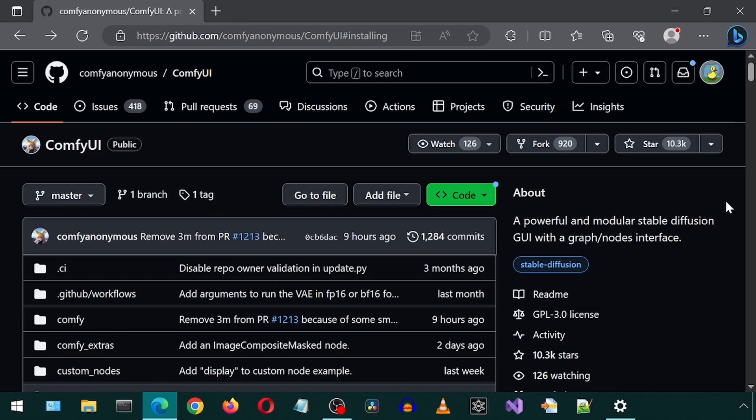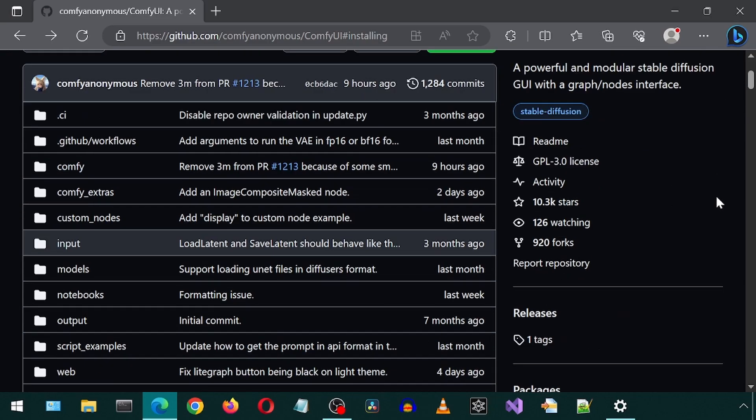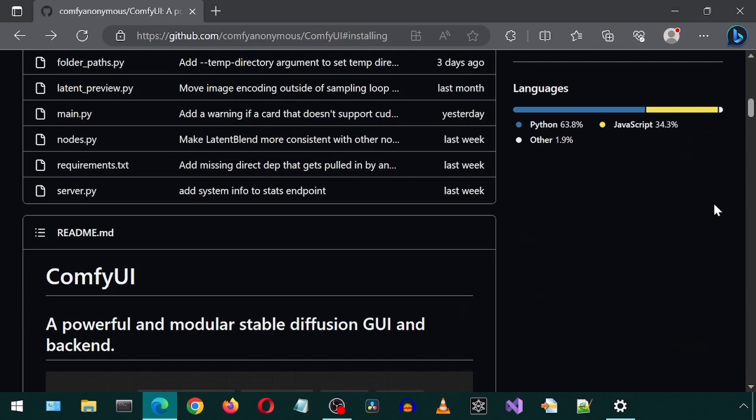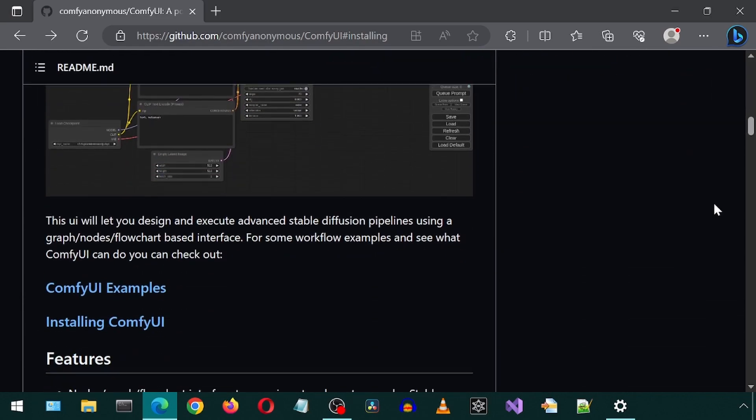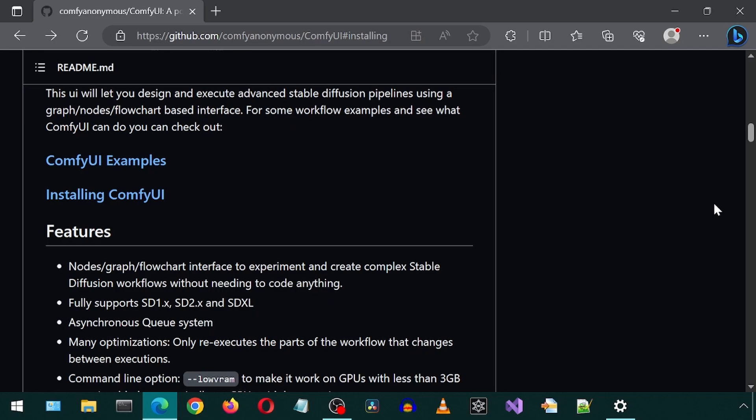Today we will be trying out the Stable Diffusion XL 1.0 model and the refiner using Comfy UI. Go to this Comfy GitHub page and scroll down to the Installation section.